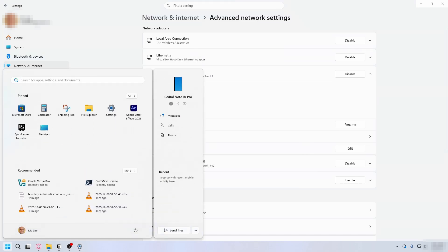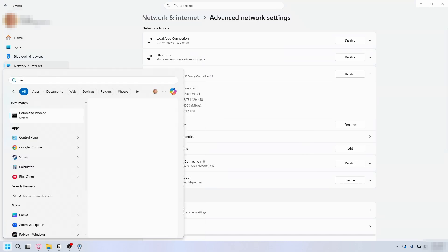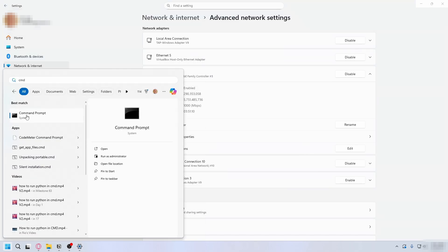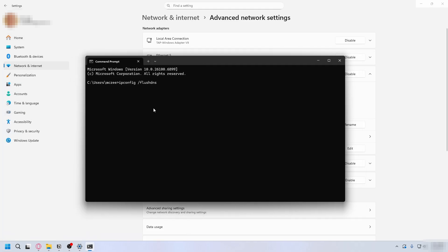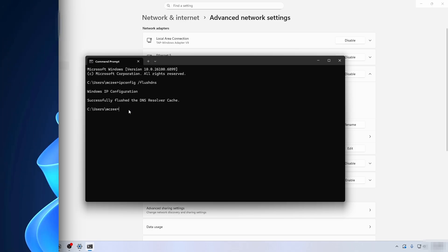After you do that, you can go to the Start menu again and type in CMD, open up Command Prompt, and here you're going to type in 'ipconfig /flushdns', press Enter, and now you can try to launch GTA 5 again.